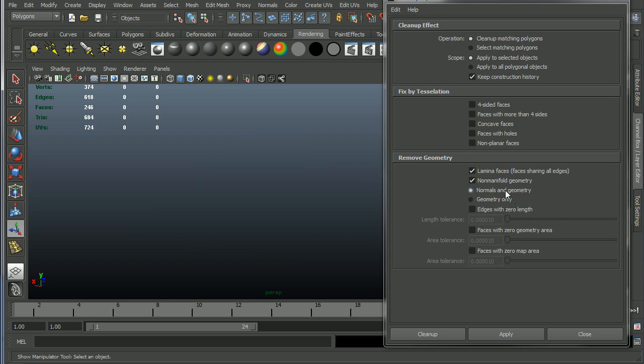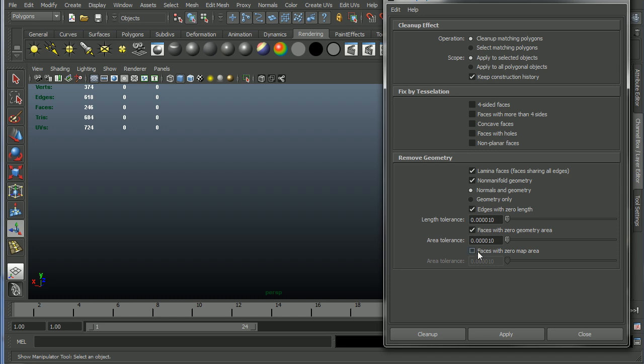Okay, now let's see. Edges with zero length. In other words, an edge appears to be a vert, which obviously you don't want. Faces with zero geometry area. In other words, a face that is the size of a vert, which means basically it has no size whatsoever. So we'll get rid of those as well. This last one is just about UVs. Since we haven't started UVs, it's not an issue. It basically means there's no UVs or it's tiny, but we don't care about that.